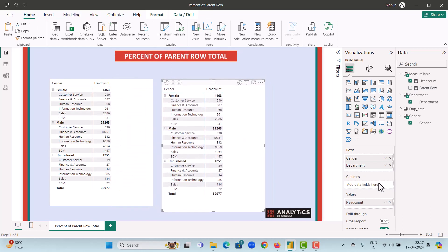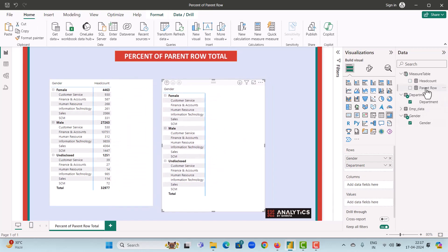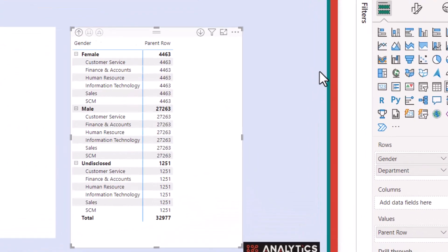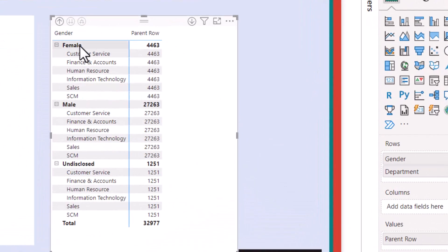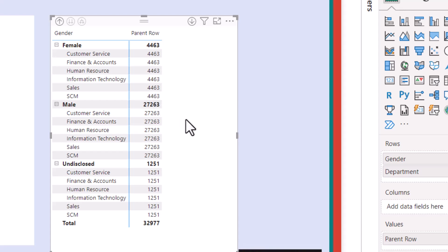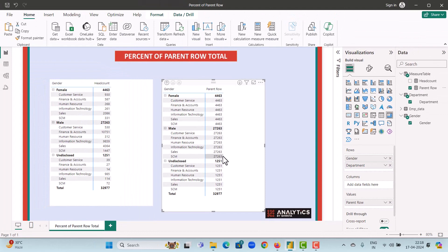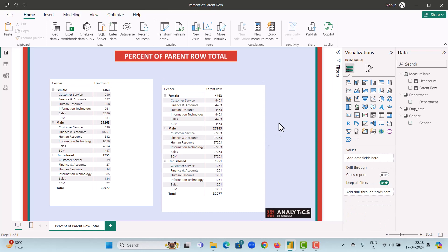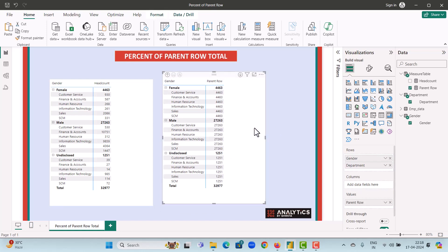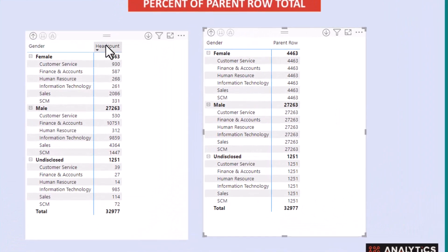Let's duplicate this visual and instead of Head Count, add the Parent Row measure. If you look at this visual, we have Females showing 4,463 and each department shows the same value. The same is the case for Males — we have 27,263 across all departments.